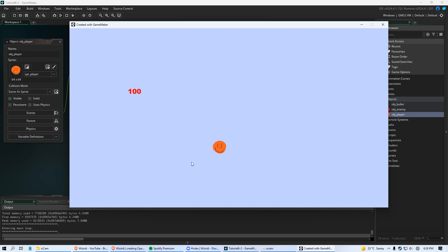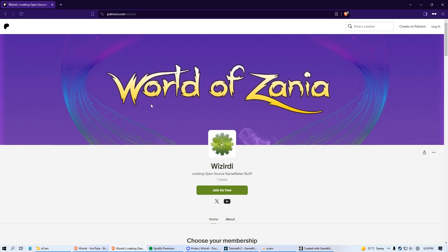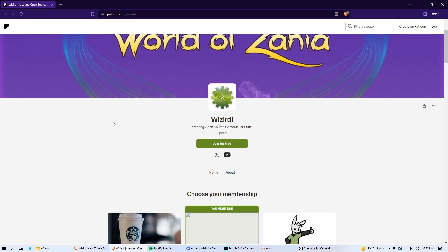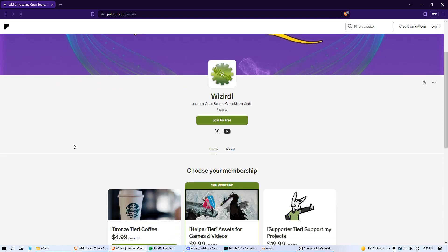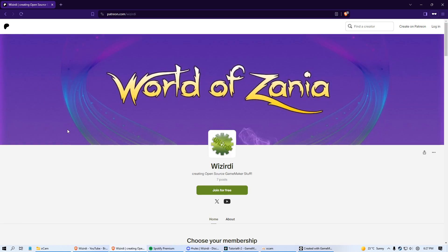Anyway, that's all I got for you today. Thank you so much for watching this. If you have any questions, leave a comment. I also just want to let you know I do have a Patreon. And I don't push this very much. If you'd like to support me on Patreon with these videos, it's just patreon.com/wizardi. And I put the link in the description.